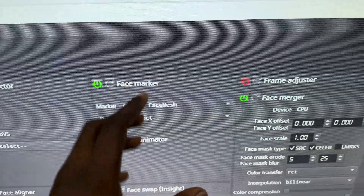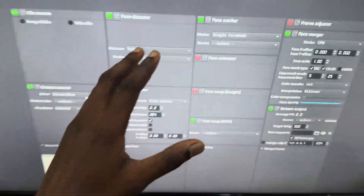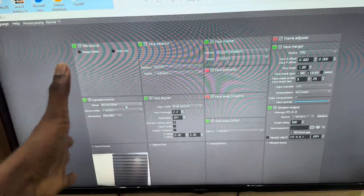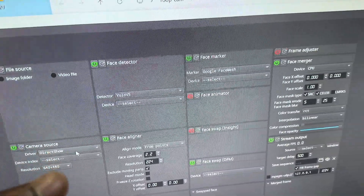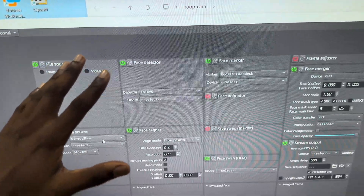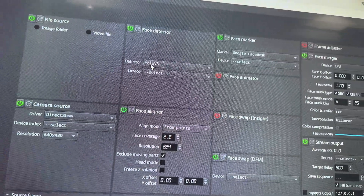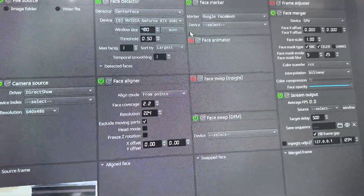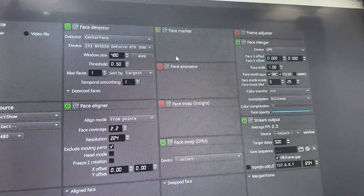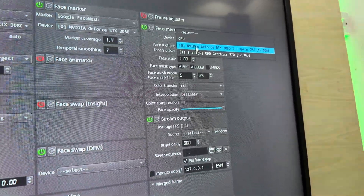Over here you have your face detector. There are different types — there's Center Face and YOLOv5. The one I use is YOLOv5 so I left it on YOLOv5. There's also the face marker which tracks your face, the frame adjuster, and other settings. The major question is how to set up Deep Face Live for fake video calls. Let's start with the face detector — your face detector is going to be Center Face, and your device is going to be your Nvidia GPU, or CPU if that's what you have.